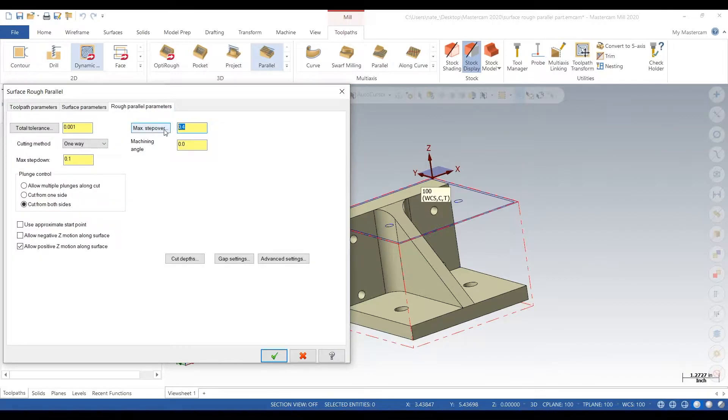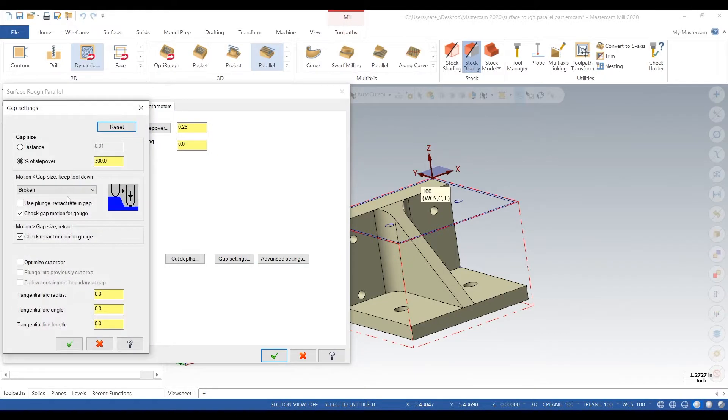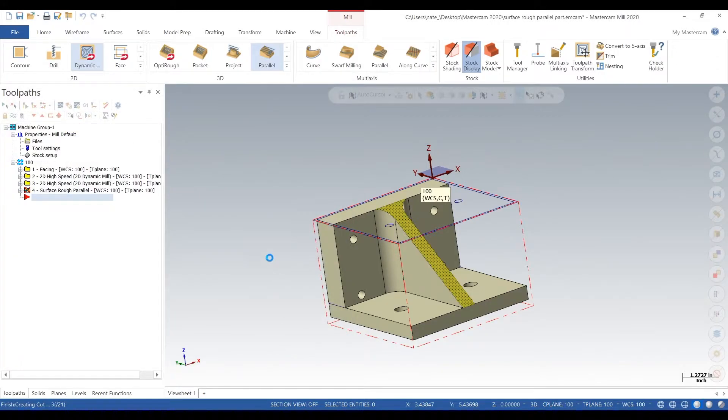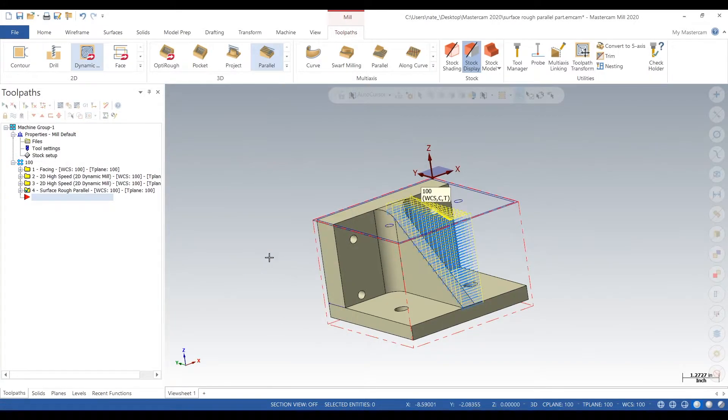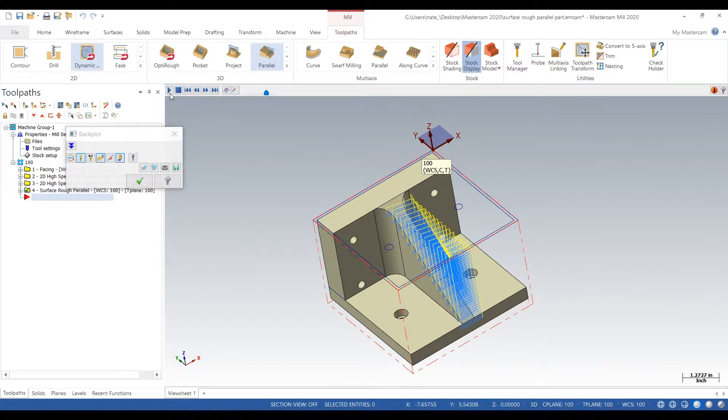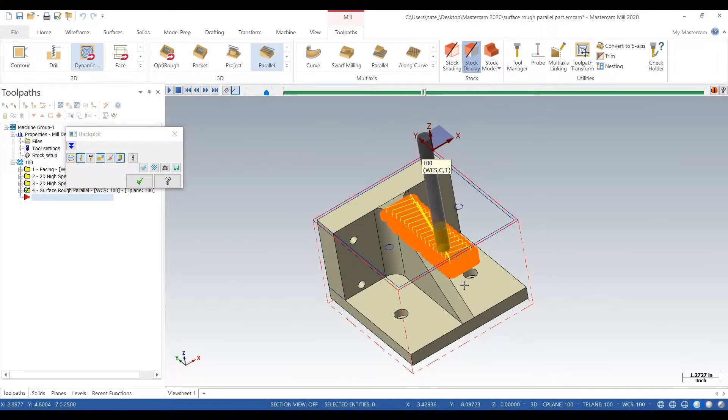Max step over will go about half the diameter of the tool and max step down 100 thou. So radial cut quarter inch, depth cut 100 thou. Tangential line extension we'll go 200 thou so it goes past the surface. We'll go to backplot and what it's doing is not really what we want.